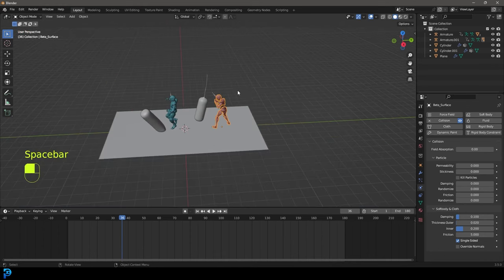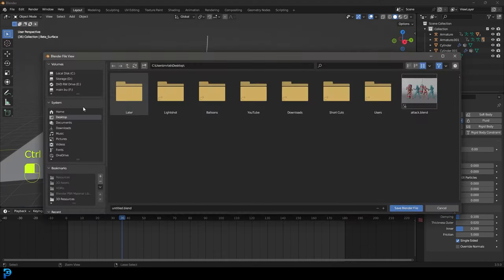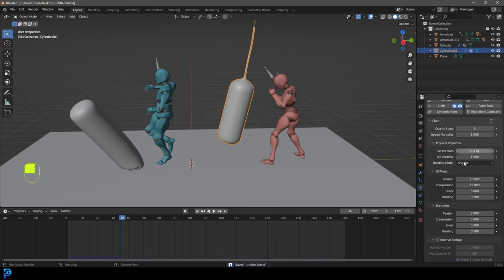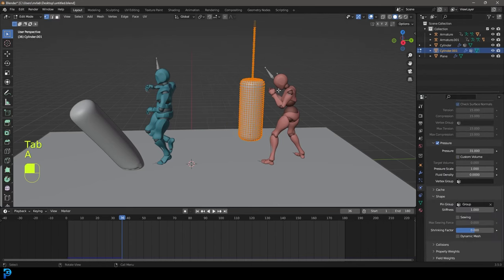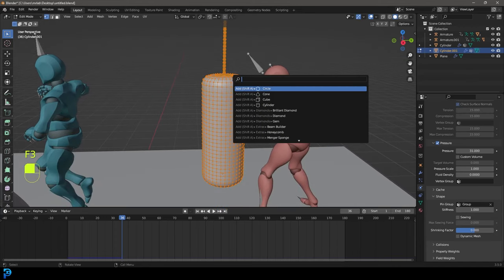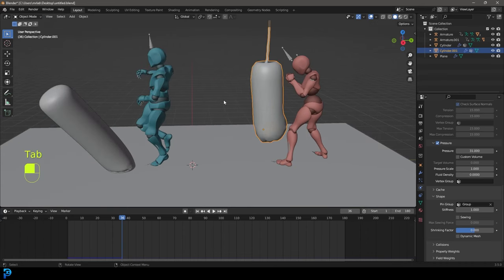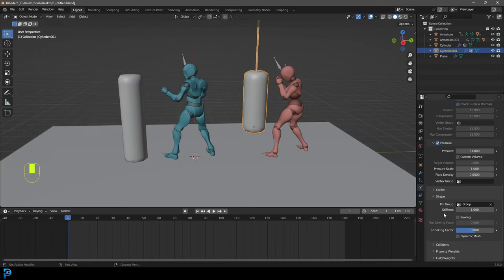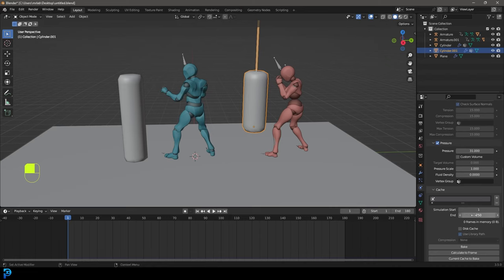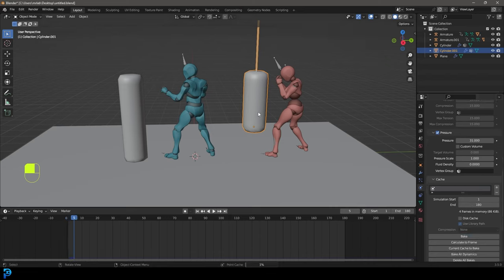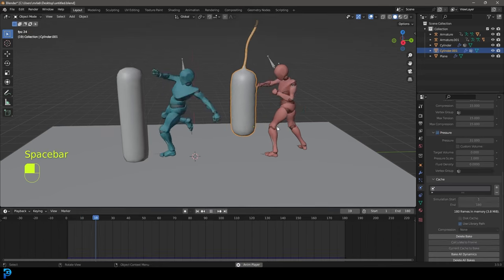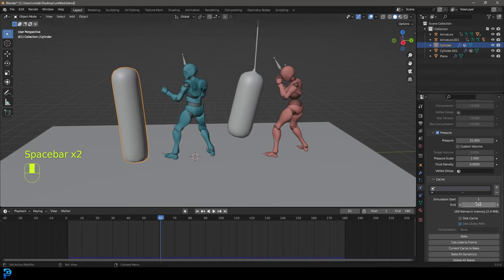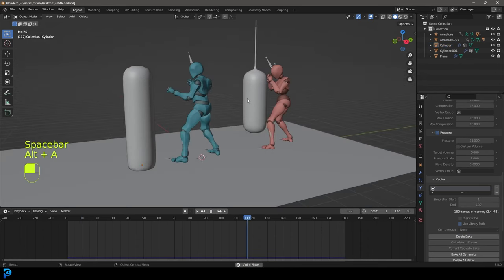If you want these to play out faster, first save your file. Select each punching bag, tab into edit mode, press A to select everything, press F3, type 'unsubdivide', and apply it to lower the resolution. Then go to Physics > Cache on the first bag, set it to 180 frames, and bake it into the blend file. Do the same for the second bag — set it to 180 and bake it as well. Now both simulations are baked in and will play back quickly.